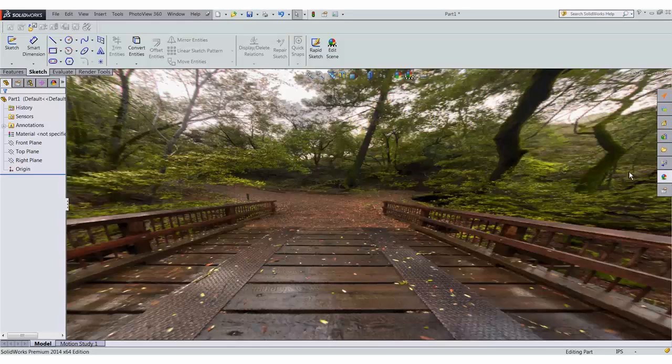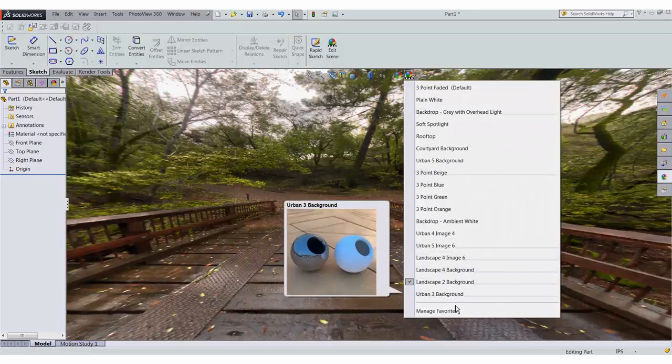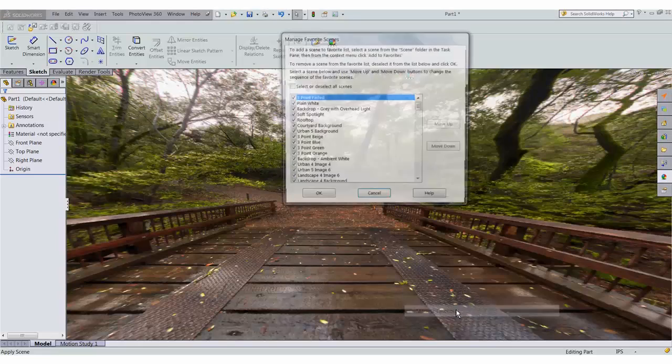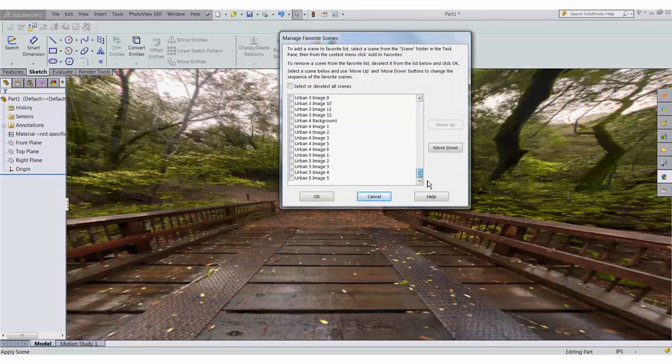What we can also do is, with all these new scenes, if I go to my Heads Up view, I can actually manage favorites. From here, I can choose which scenes I want to see and which ones I don't.